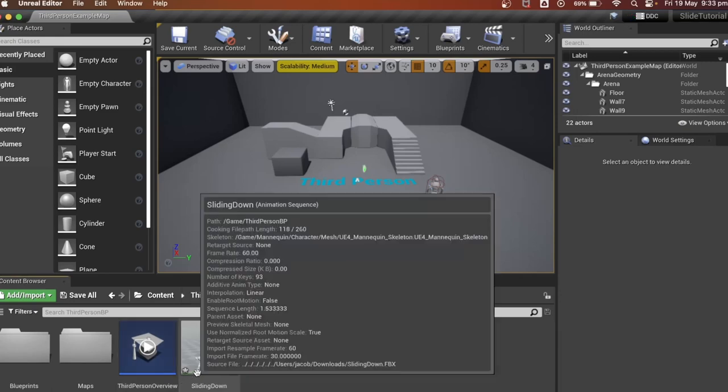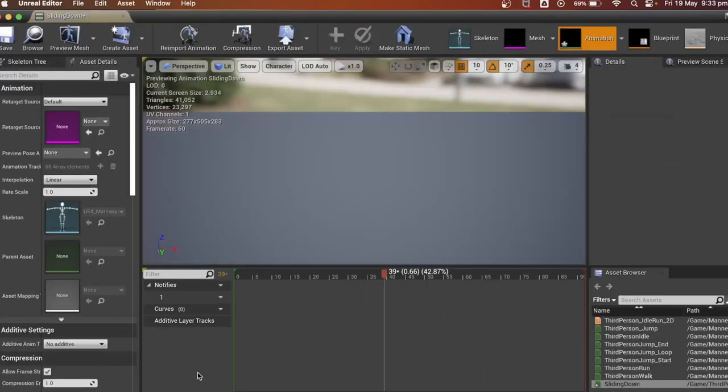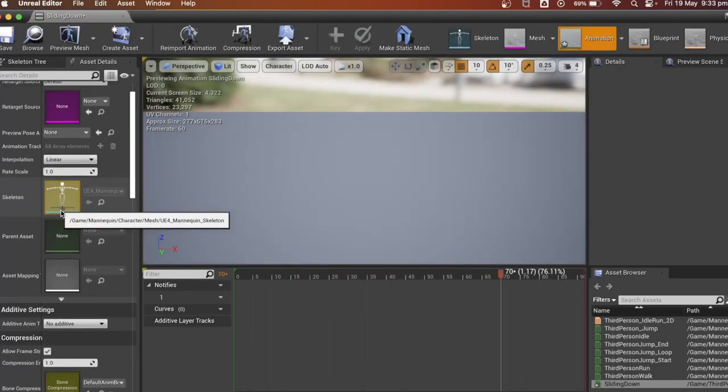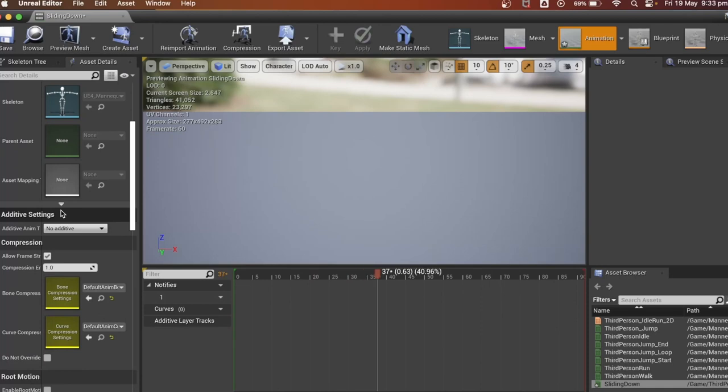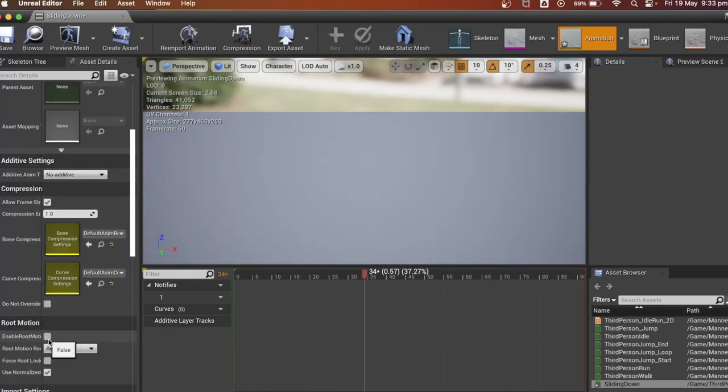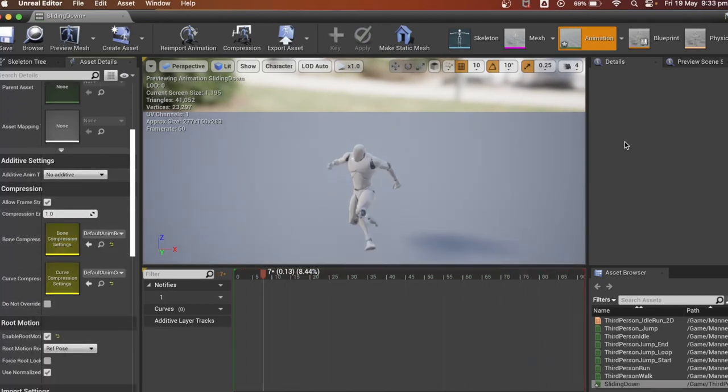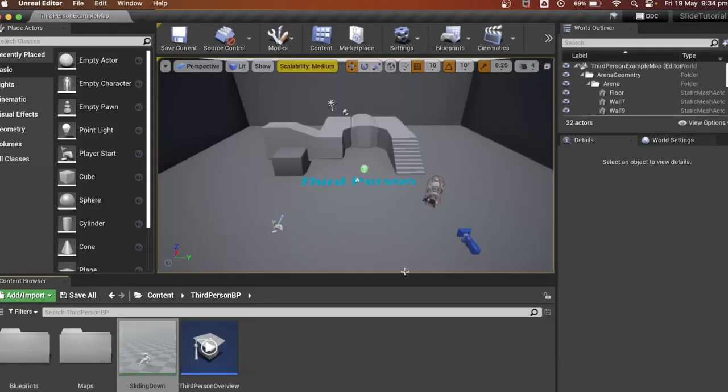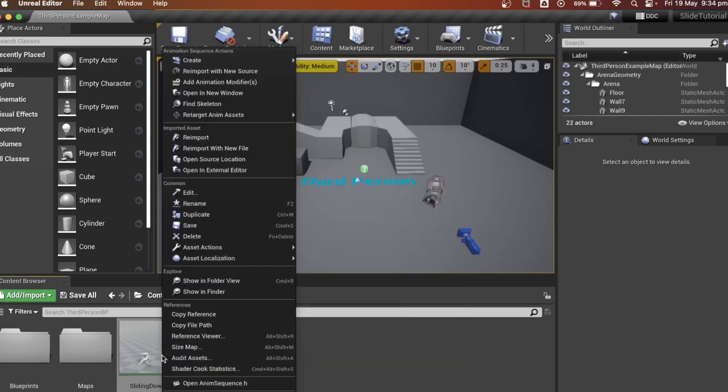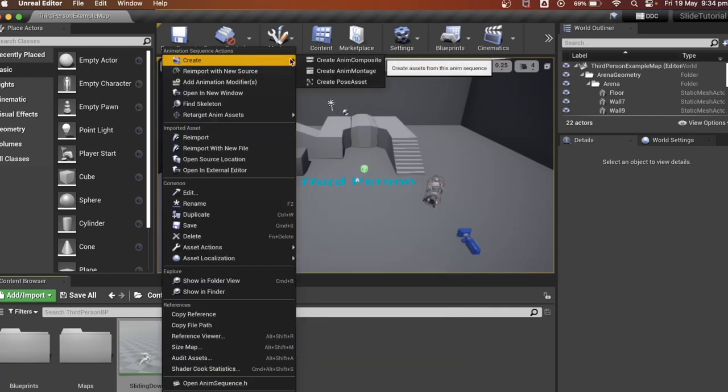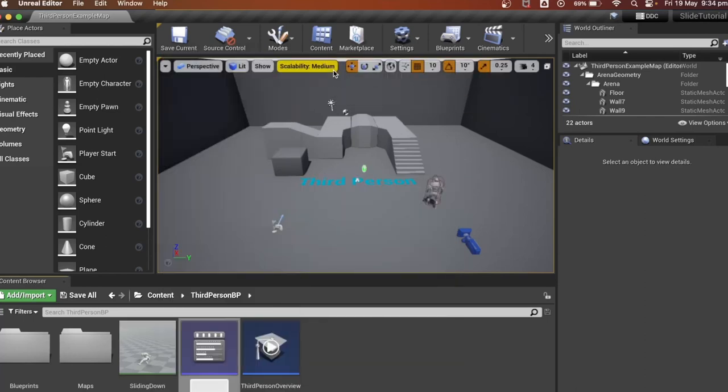Once it is all imported, double click on it to open it up. On the left panel scroll down and click on enable root motion to enable it. Then close it, right click it, then anim montage.